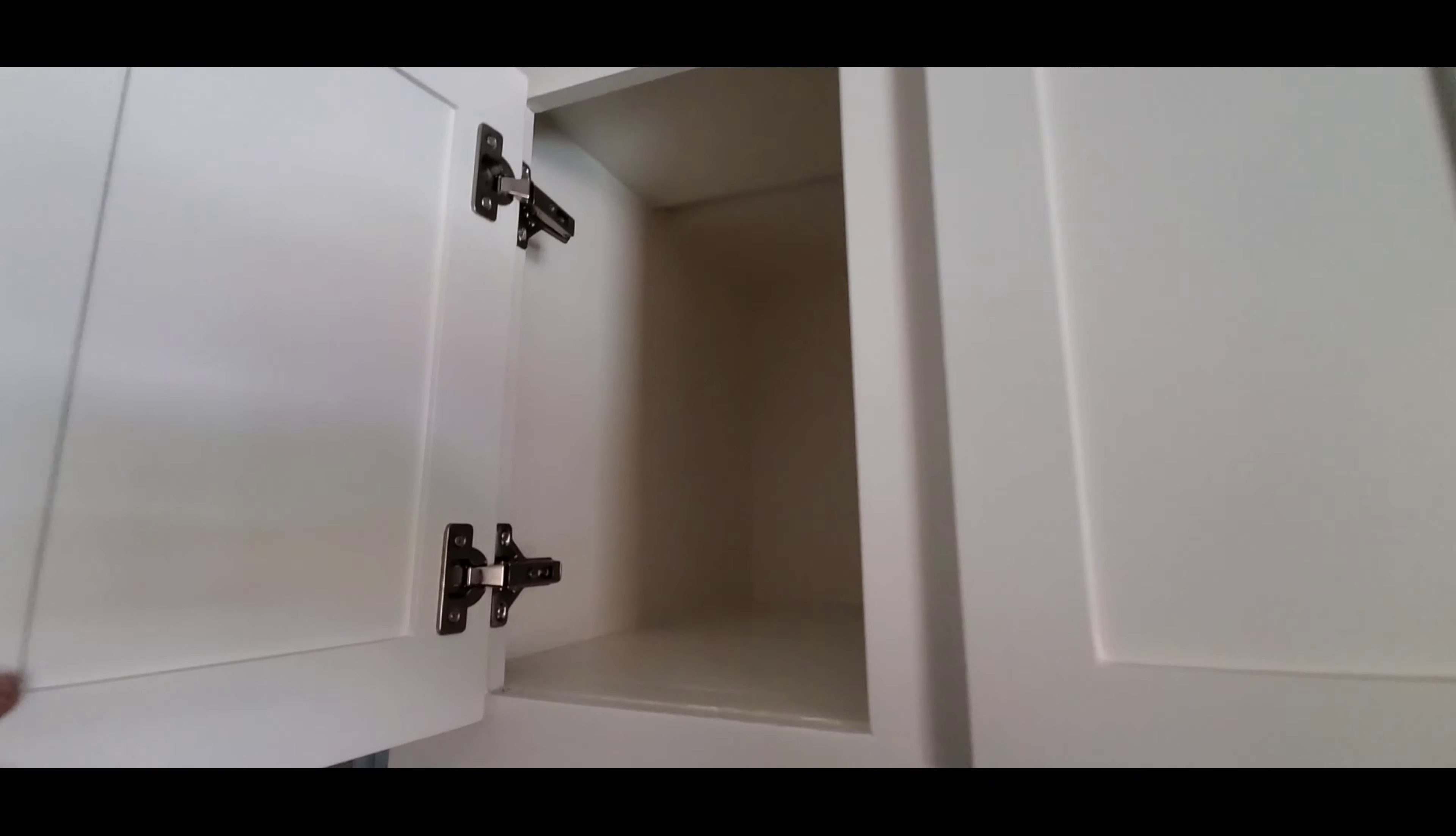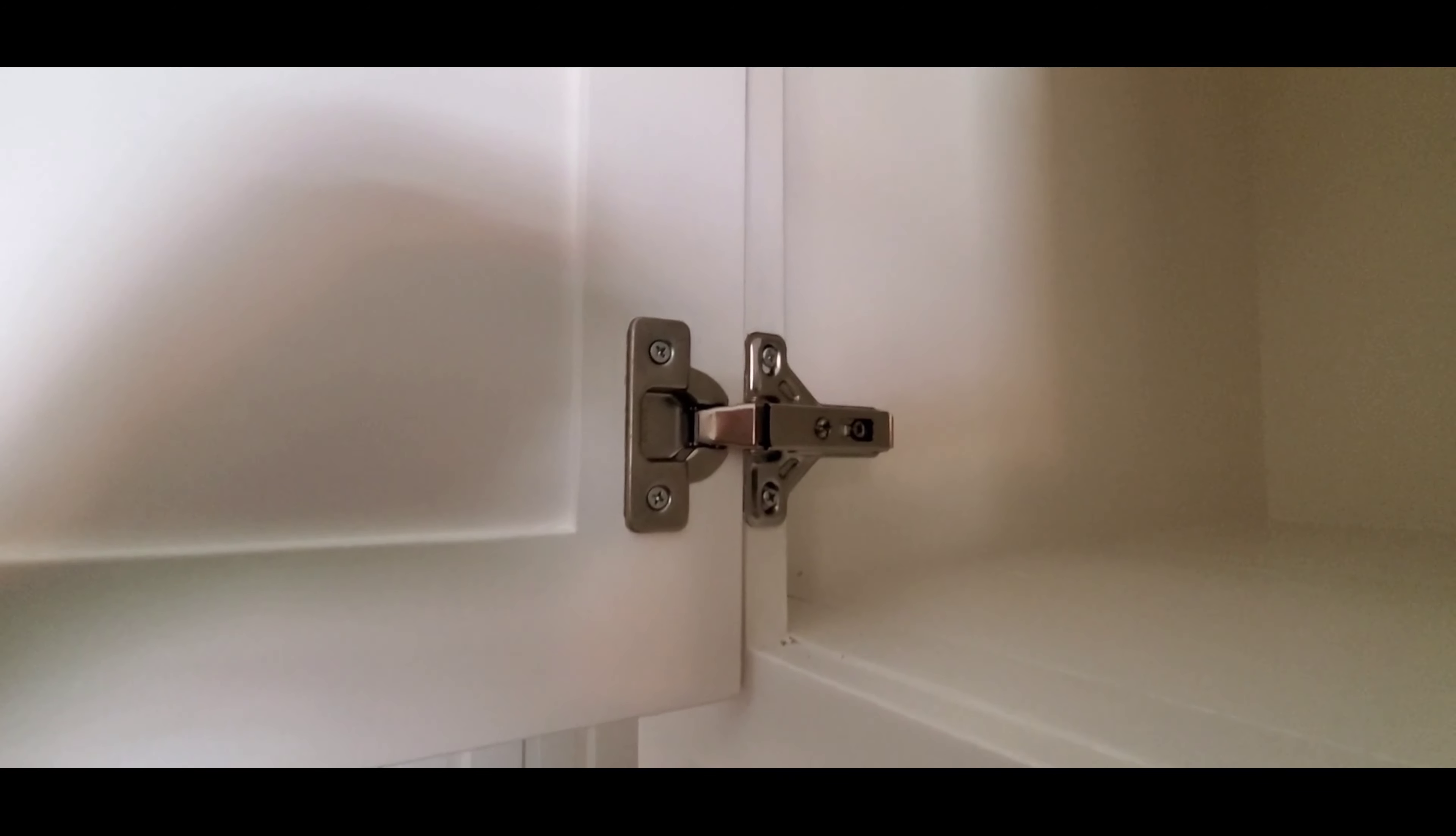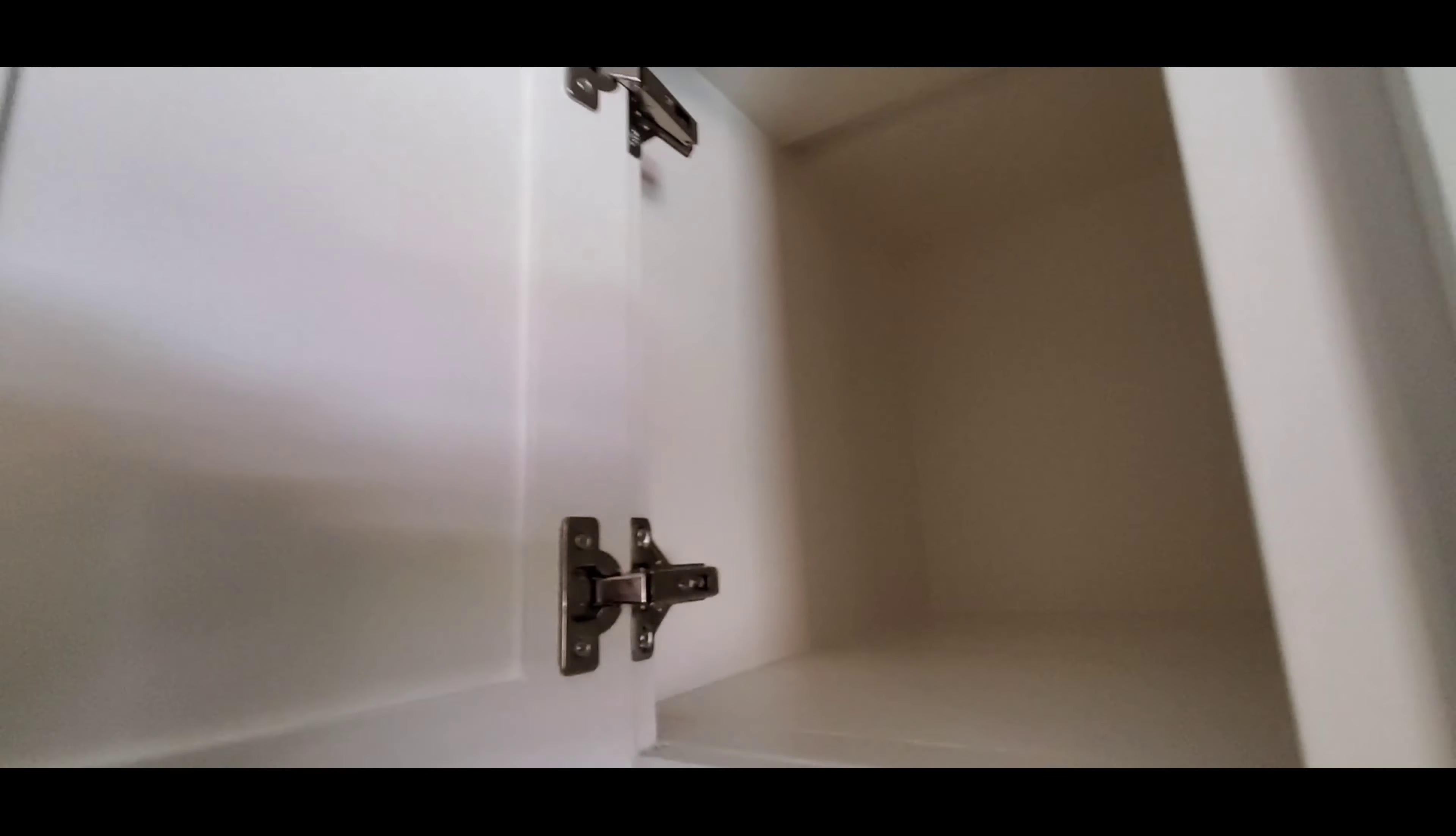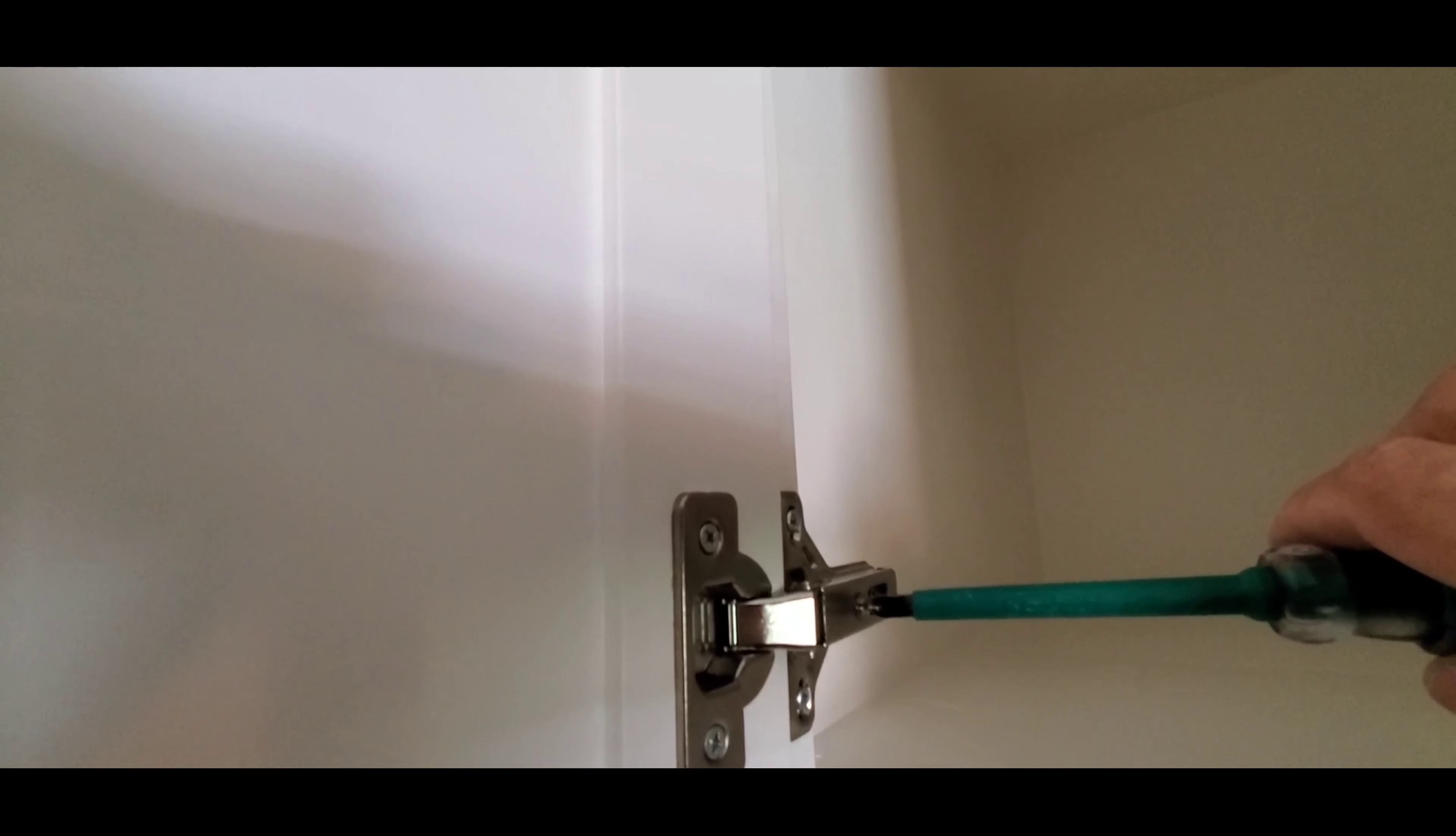Fortunately, with the type of hinges that this cabinet door has, it makes it quite easy to adjust the cabinet door so that it appears level with the other one.